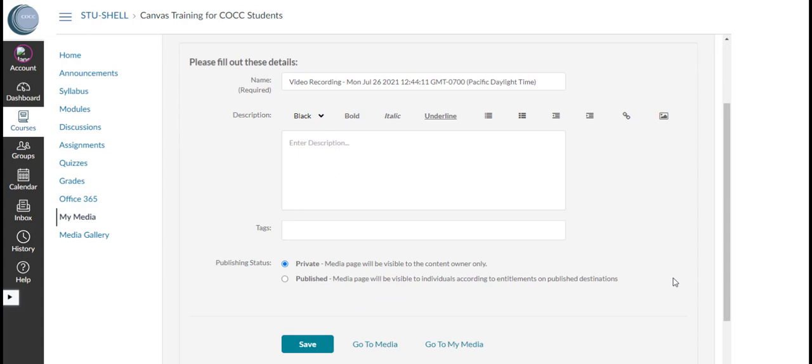I can change the name of the video or add a description if needed. After the upload is completed I will scroll down to click the Save button.